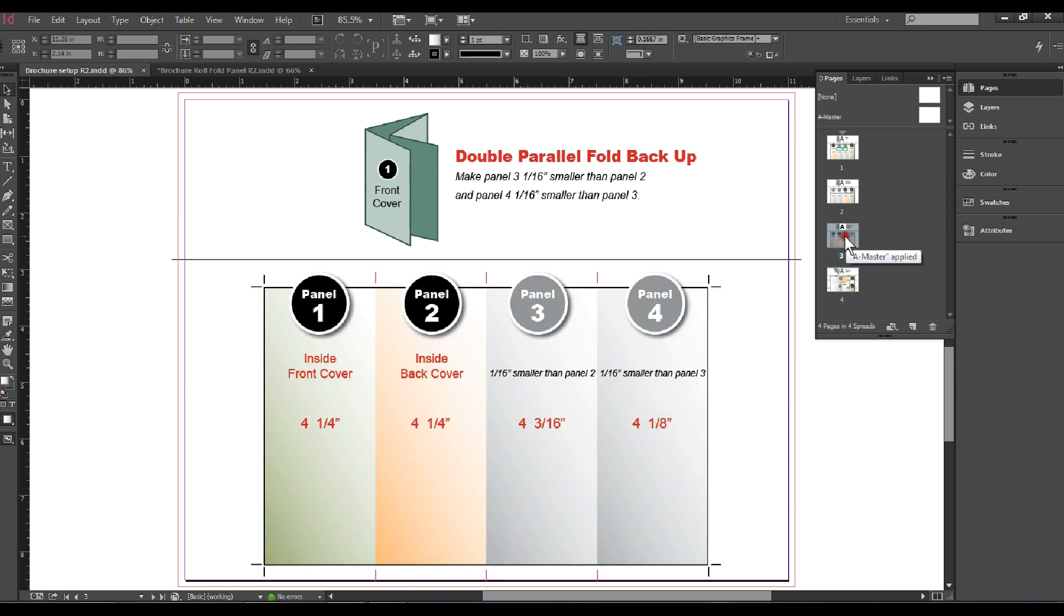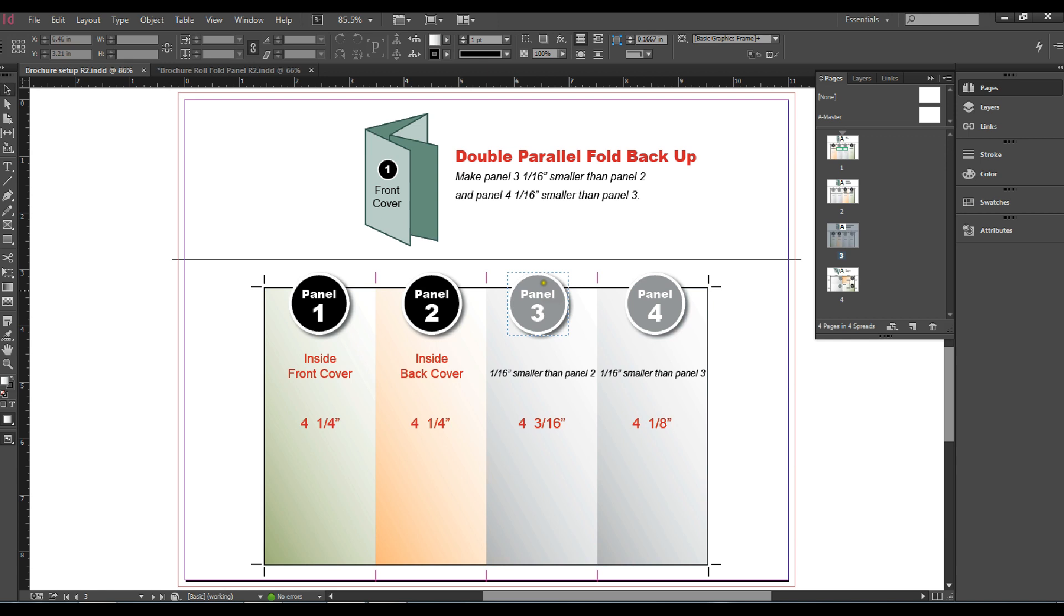For the backup, the inside front and back cover flop over to the left side. Remember to flop your marks with your layout as well. This is very important.